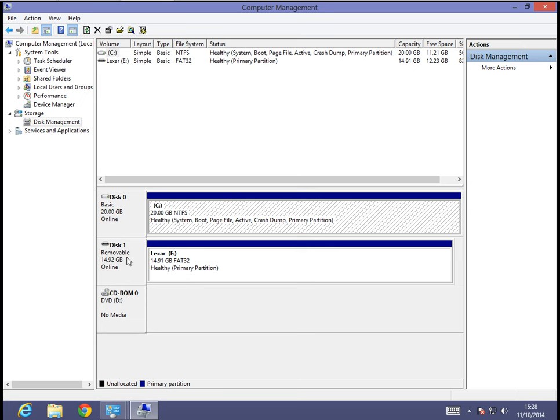Now, this one, disk one, this is removable. Yours will most likely, it's going to say removable. This is the flash drive. Now, if yours is displayed here, the first thing I would check is to make sure that it has a drive letter.